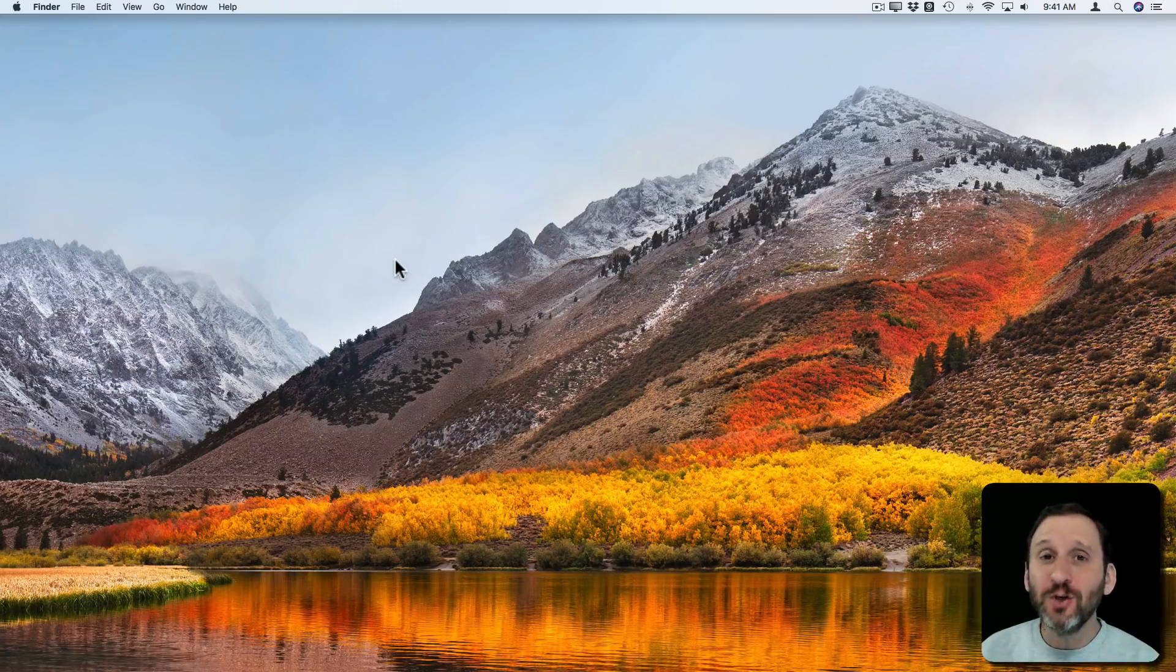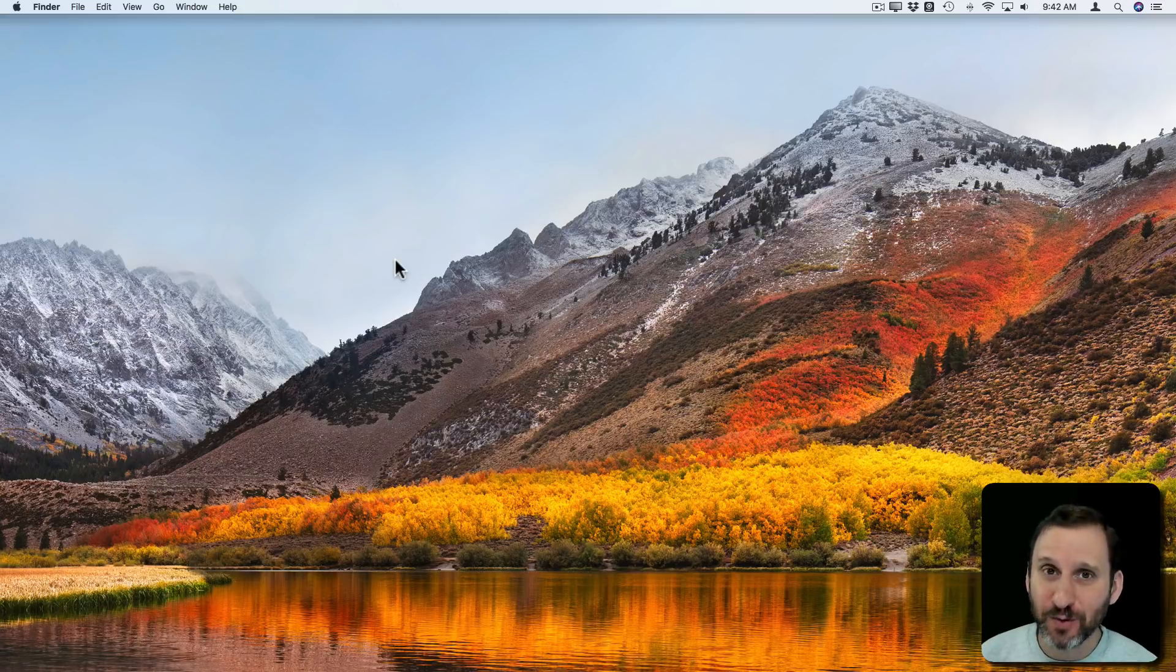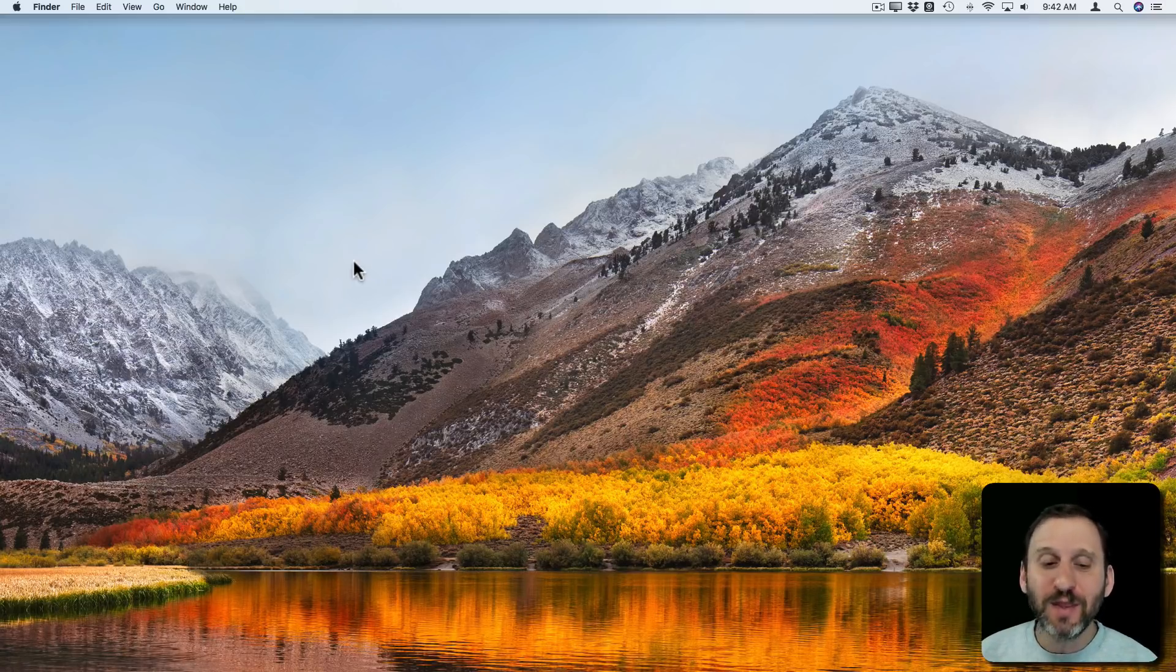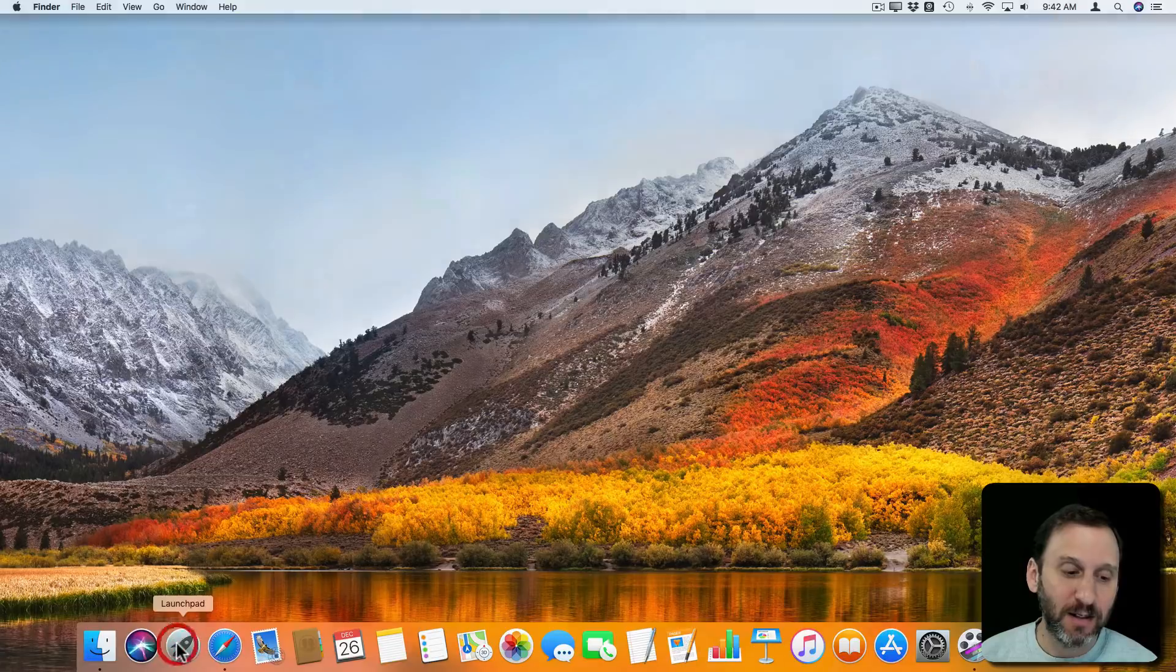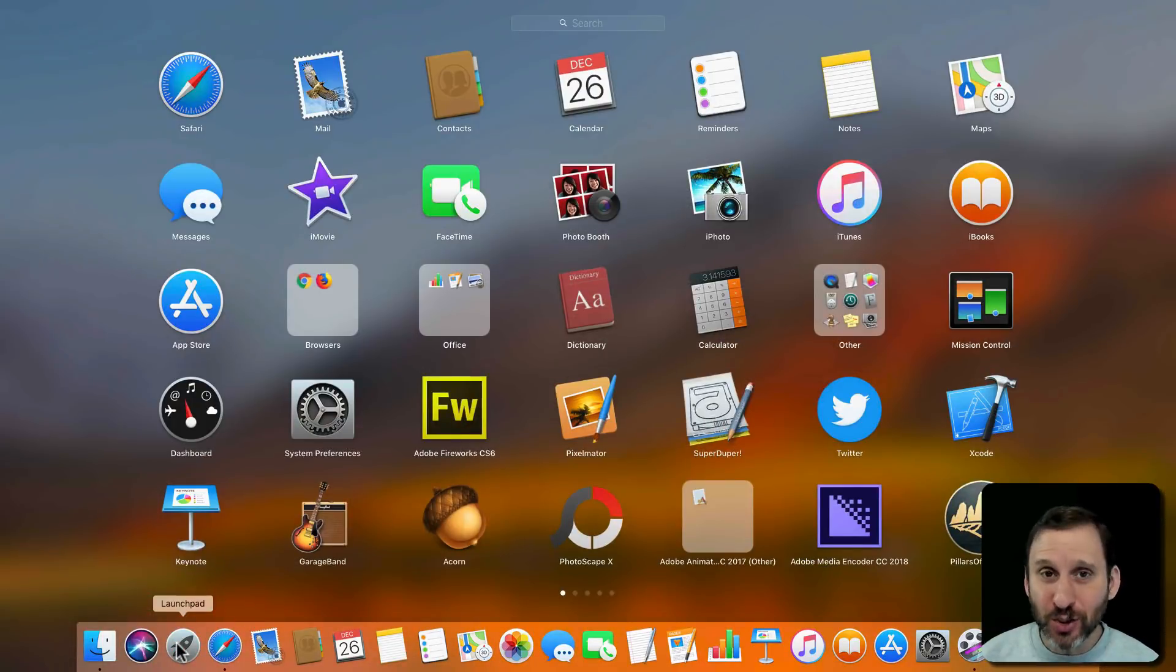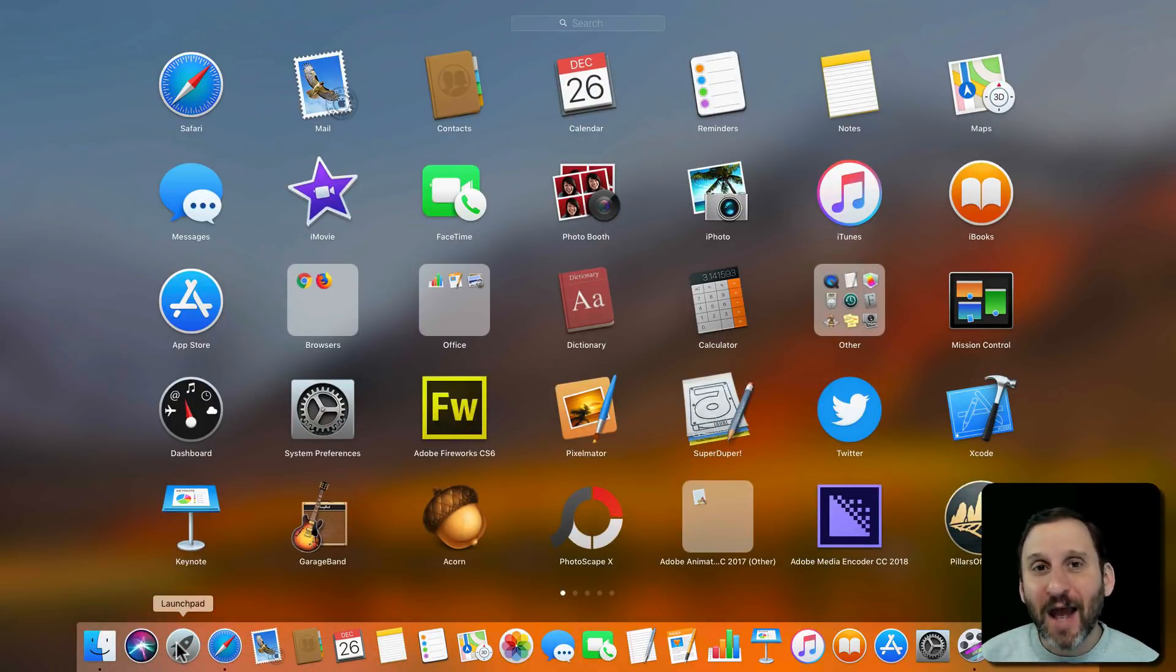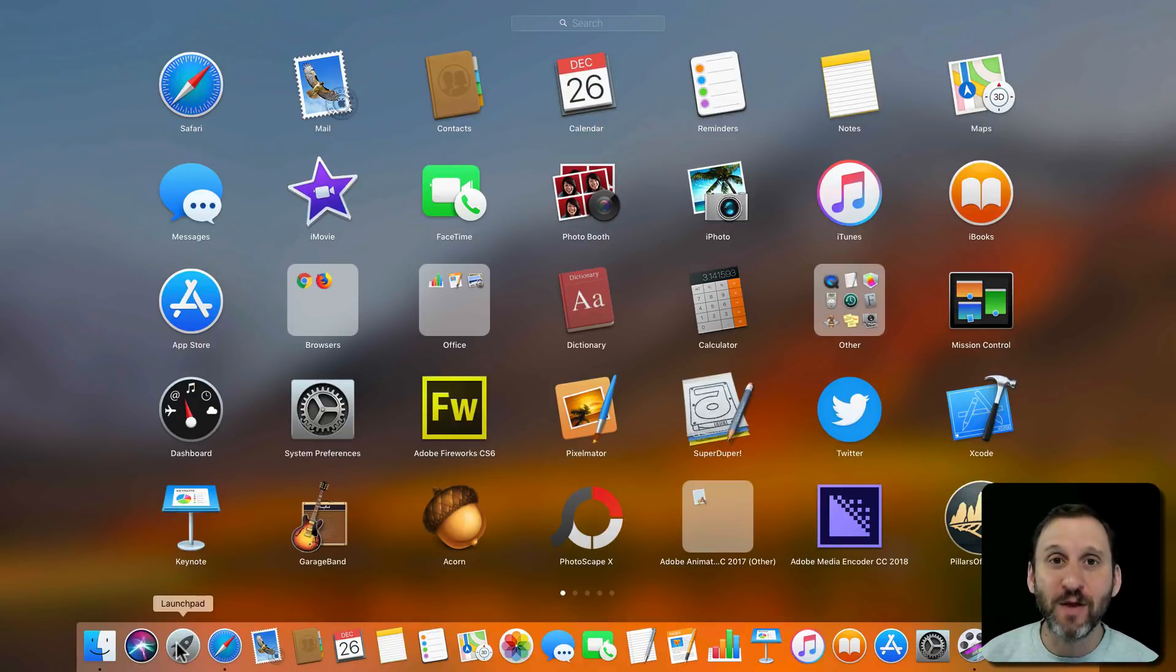Now if you're new to Mac, you should be getting most of your apps from the Mac App Store. If you do, then all you need to do is go to Launchpad. Launchpad is not only a great way to launch new apps, but it's how you delete apps from your system that you downloaded from the Mac App Store.